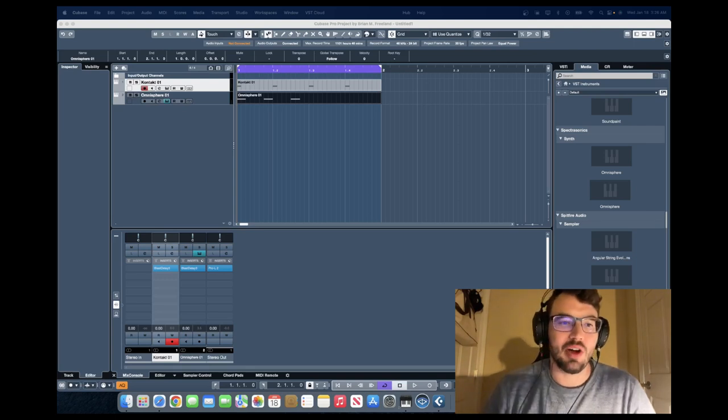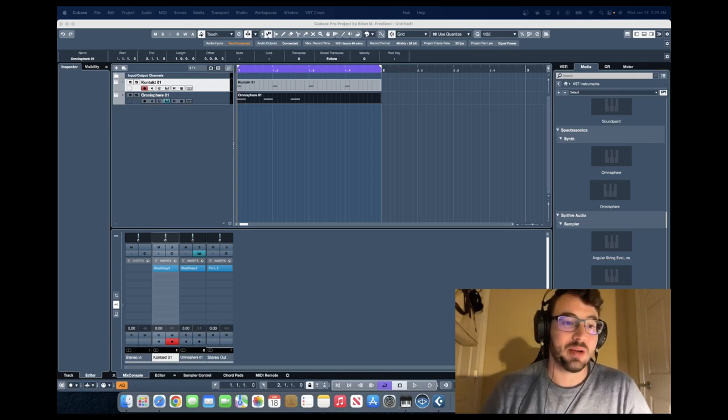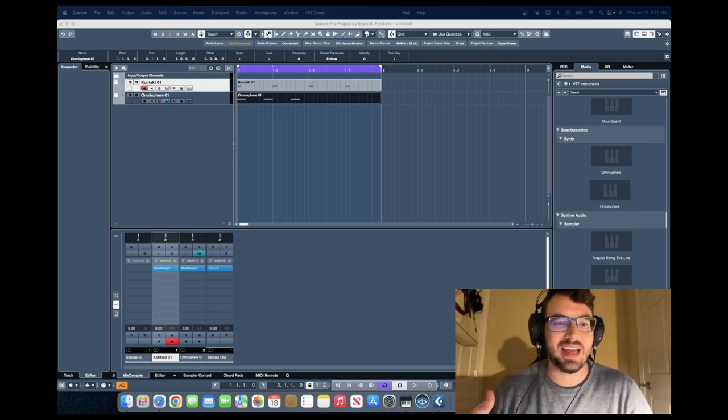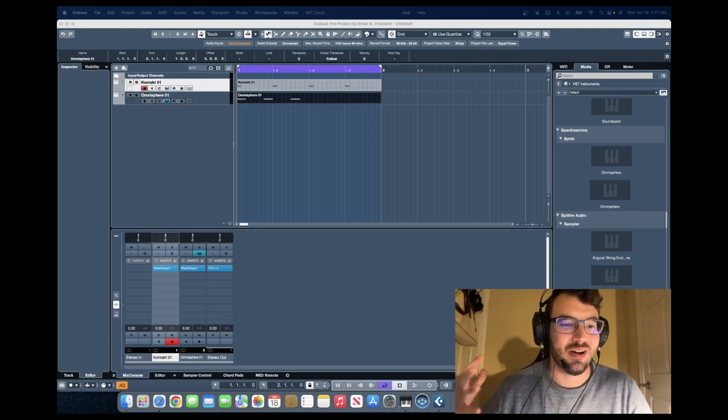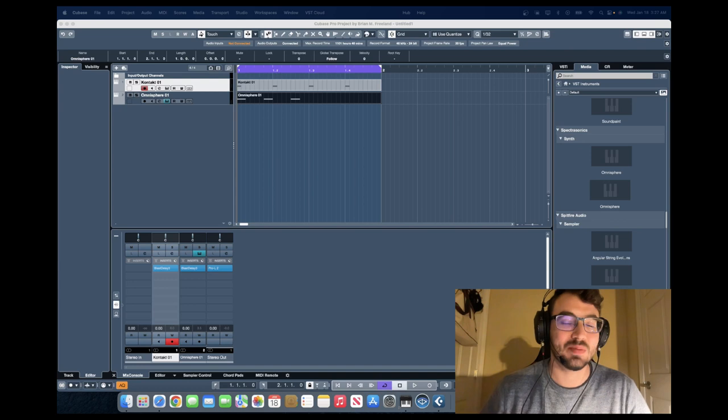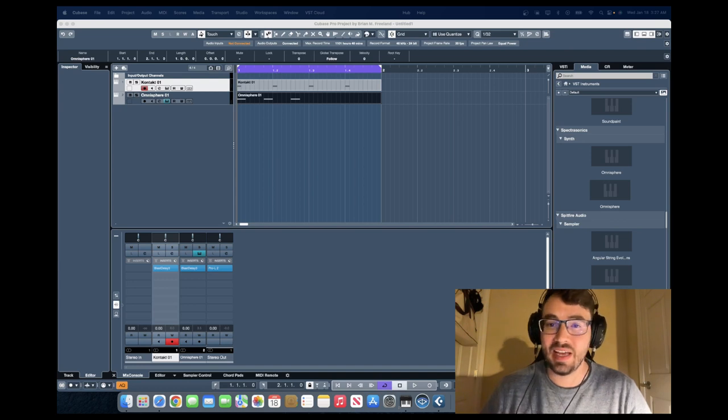Hey everybody, Brian here with Audio Plugin Deals. Today we're going to have a quick look at the Audio Blast Blast Delay.